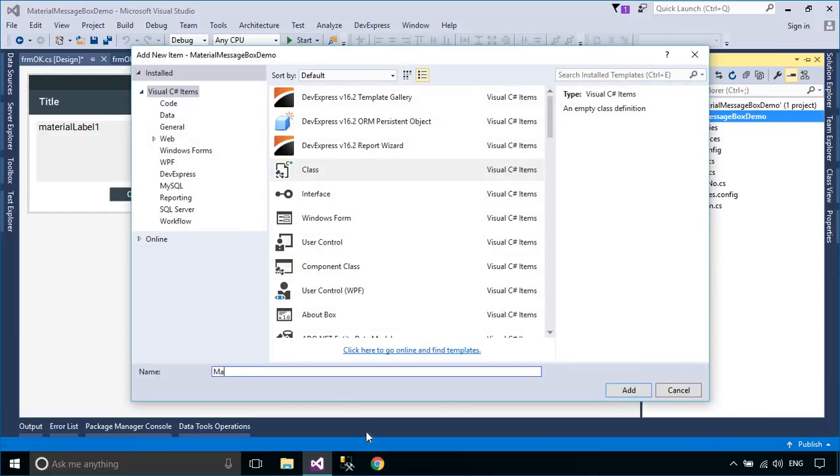You can create a material message box to display the YesNoMessageBox or OkMessageBox.